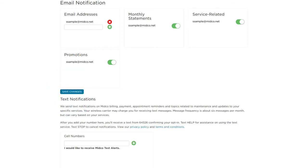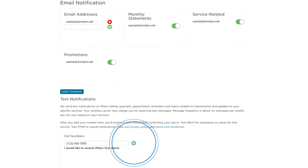We can also text you billing and network maintenance updates via mobile number if you wish. Just enter your cell number for receiving text messages. Then you'll get a text asking you to confirm your opt-in. Make sure to reply Y to complete opt-in.